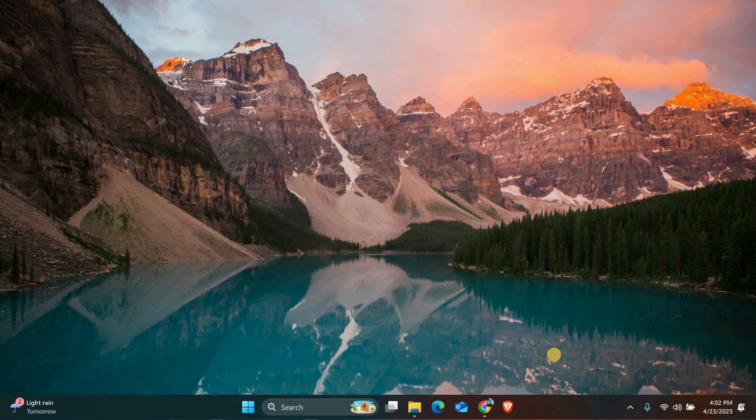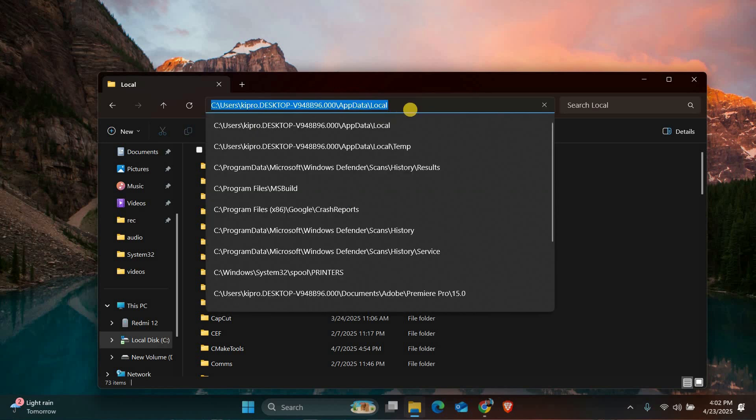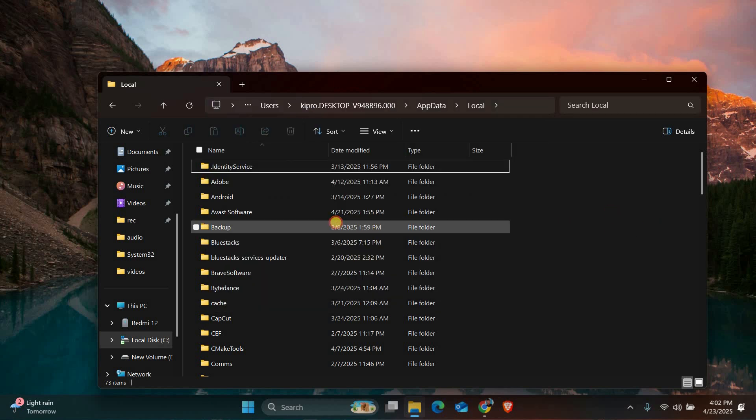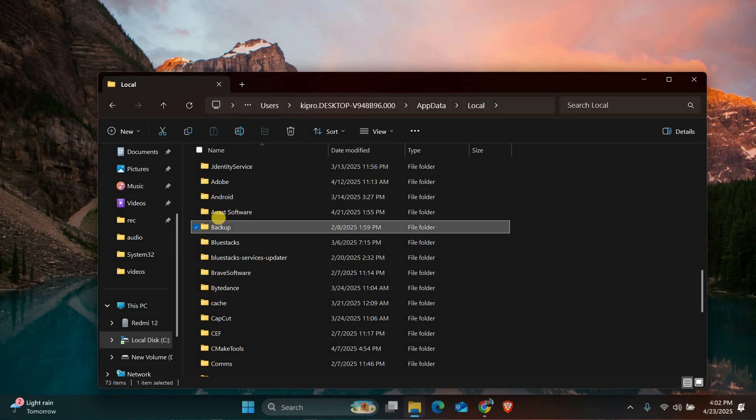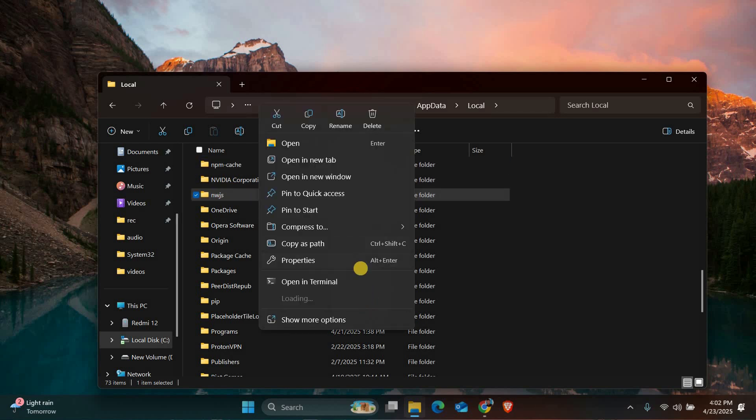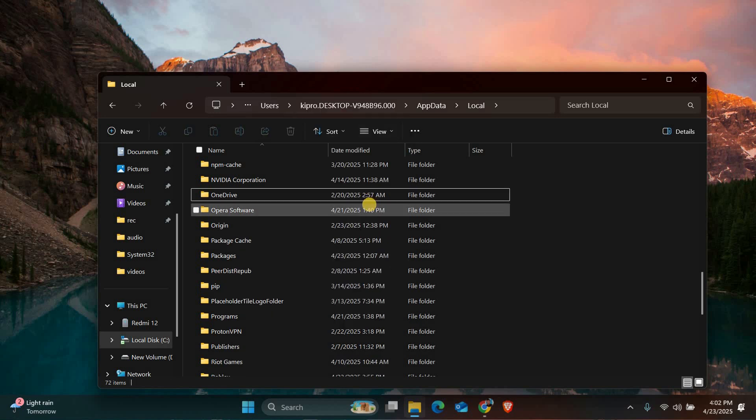Now that we are in safe mode, we'll locate and delete the files causing those pop-ups. Open file explorer and navigate to C into users, into your username, into appdata, into local. Look for a folder called nwjs. This is often responsible for the unwanted notifications. Right-click this folder and delete it completely. Don't worry, removing this won't harm your system.